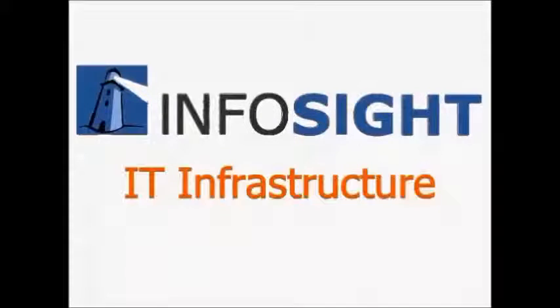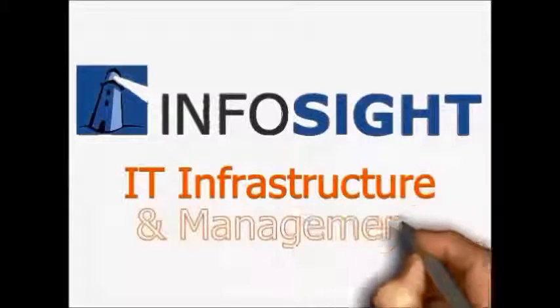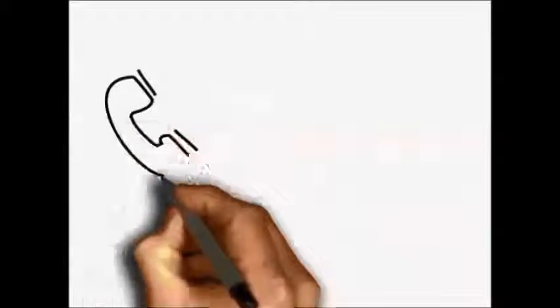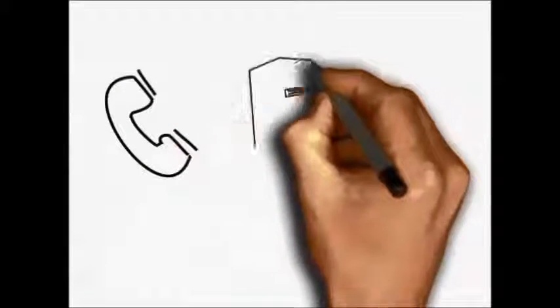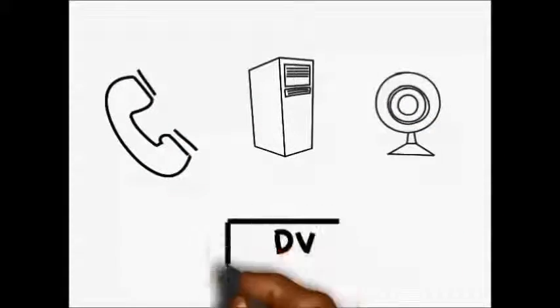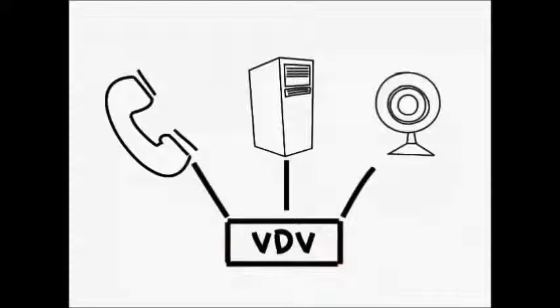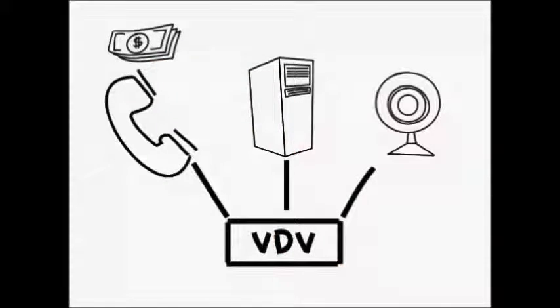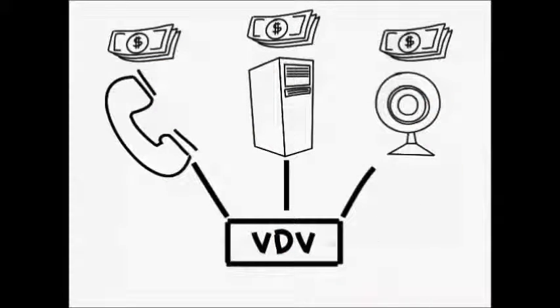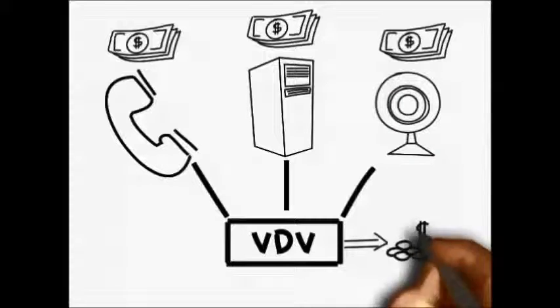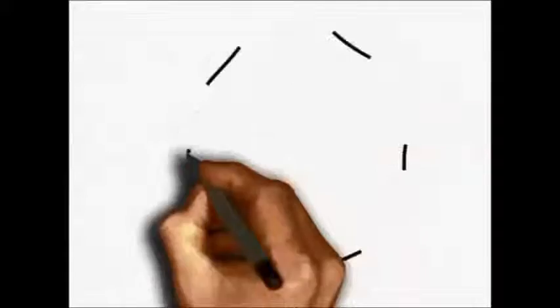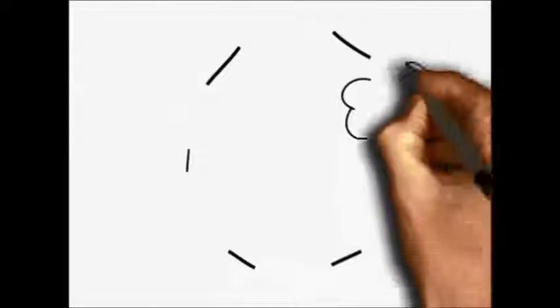InfoSight's IT infrastructure and management services can greatly reduce your organization's IT costs and streamline network management. InfoSight can help you substantially lower monthly communication expenses with a converged network that includes voice, data, and video.